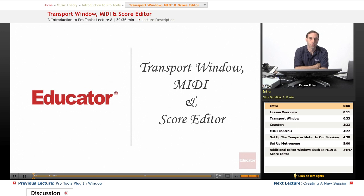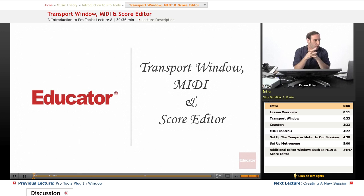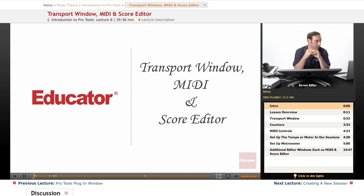Hello everyone, welcome back to Pro Tools 101 lessons here at educator.com. This is lesson 7: Transport Window, MIDI and Score Editor.